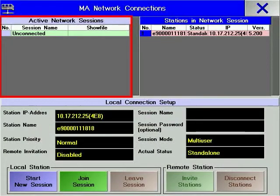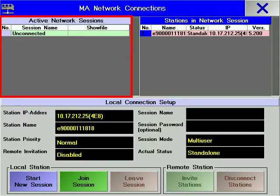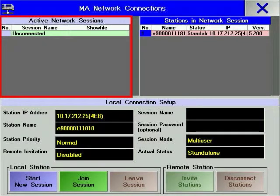When consoles from the GrandMA range communicate with each other, it is said that they are in a session. The MA Network Connections window shows the active network sessions.